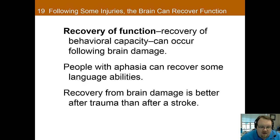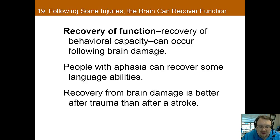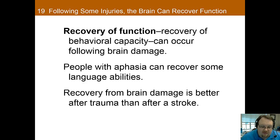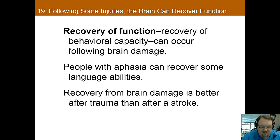Children are particularly able to recover from brain injuries. Children with hemispherectomies — where one hemisphere, half the brain, is removed — end up developing normally and can usually have average to above average IQ. Even if the left side is removed, the right side will take over language. Children have this amazing neuroplasticity. For adults, unfortunately, we don't see such awesome recovery, though some recovery can be obtained. Most recovery after a brain injury occurs in the first three months. For some reason, left-handed people usually show better recovery than those who are right-handed. Also, recovery from brain damage is usually greater than recovery from a stroke.